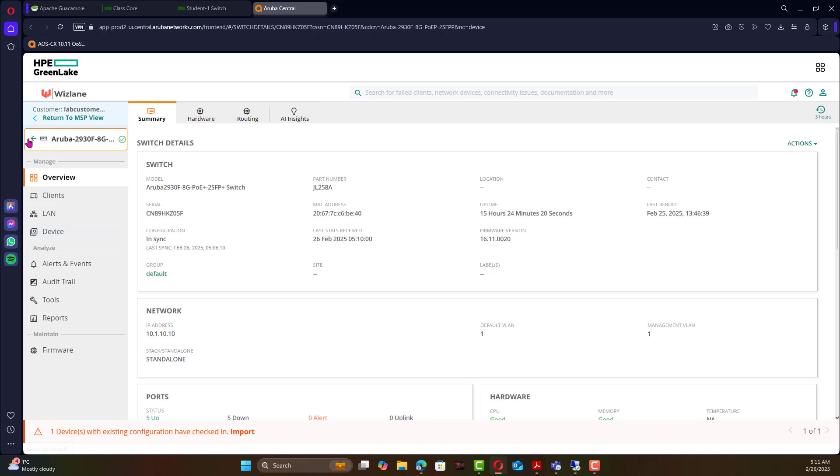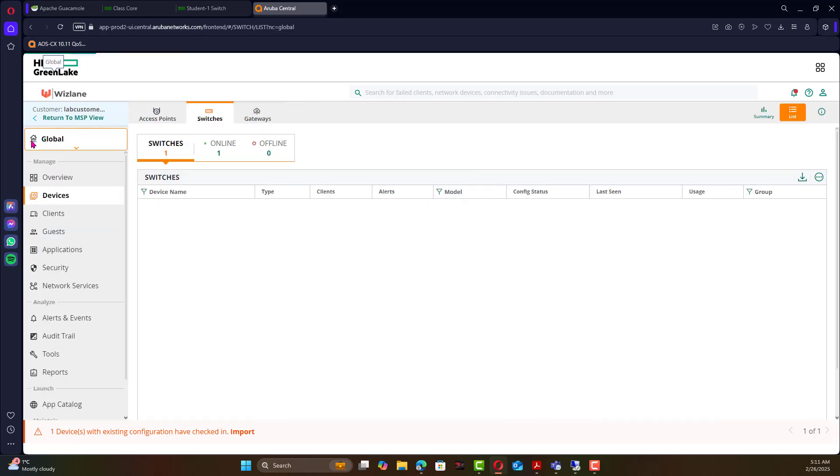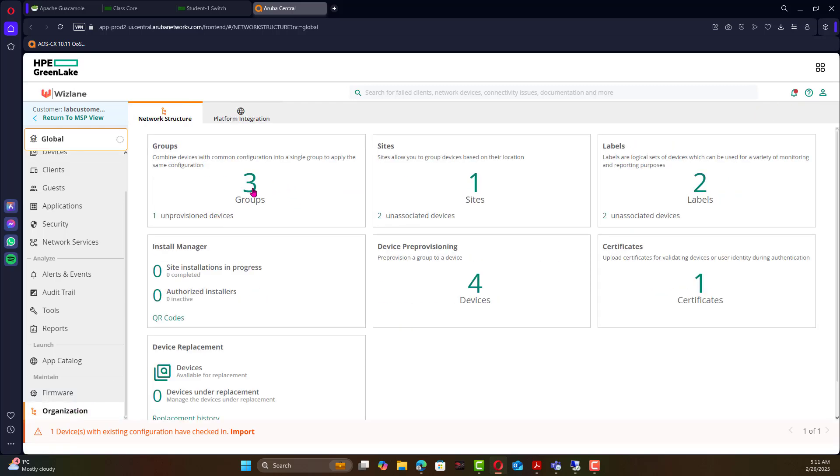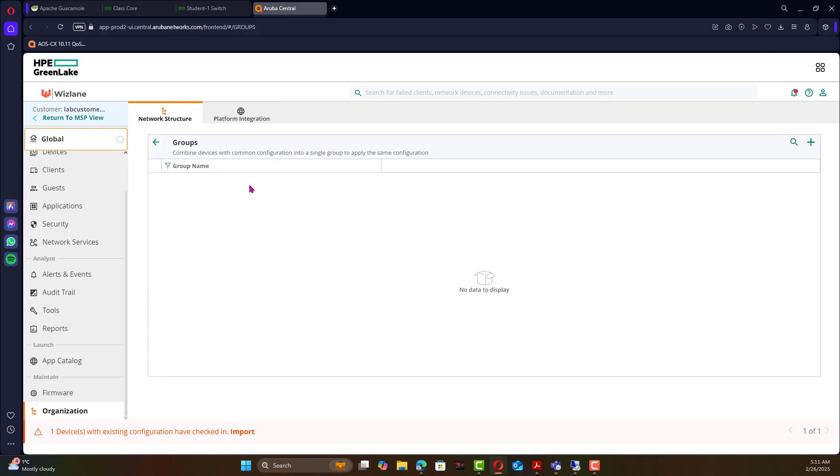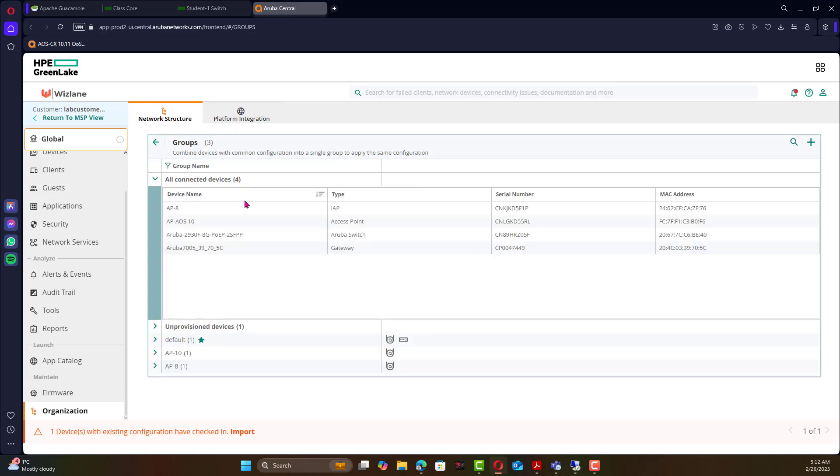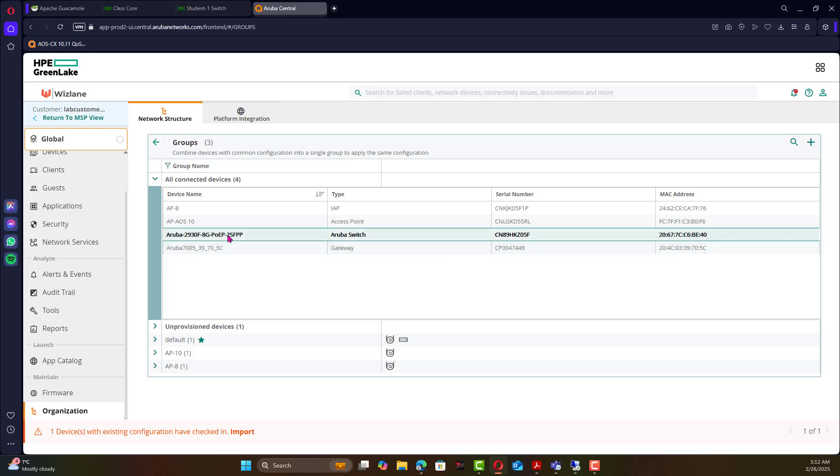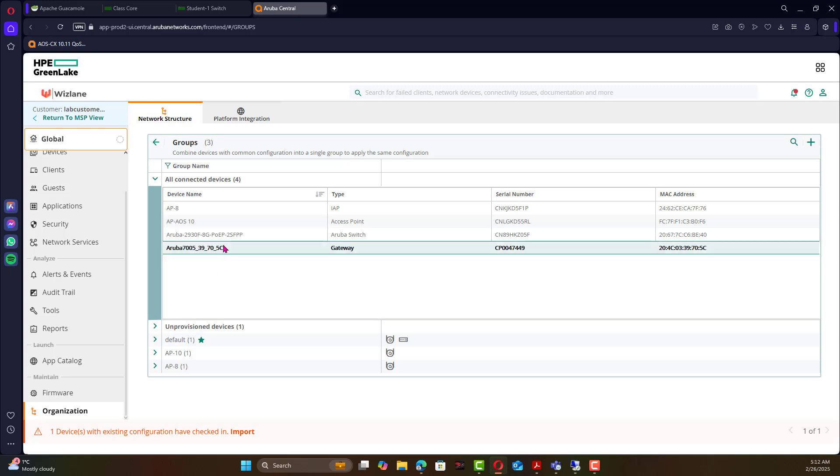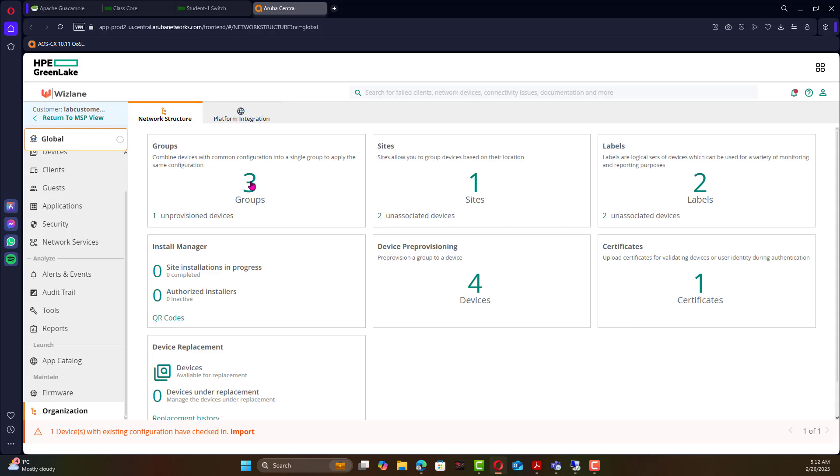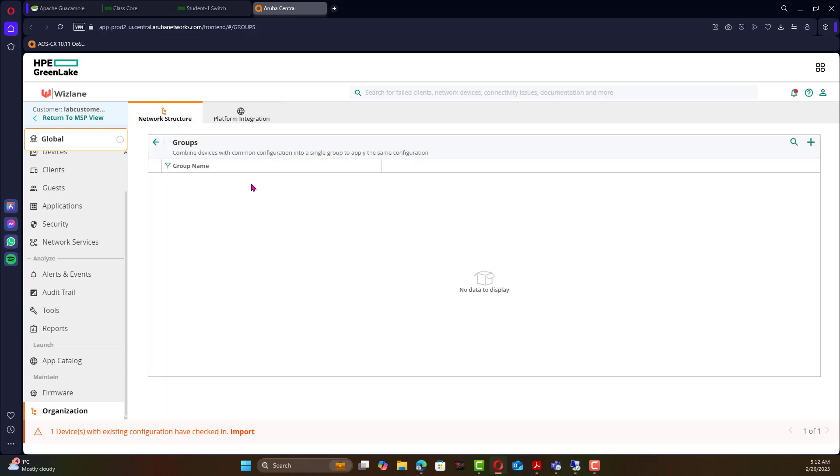Now what we need to do is to map the switch to a group so in this case we will create a template-based group so we would go to organization. If I click on the groups you will notice there are four connected, one unprovision device and so on. The unprovision device is the gateway. This switch belongs to nowhere so what we need to do we create a template-based group and that template-based group then we will map the switch to that specific group.